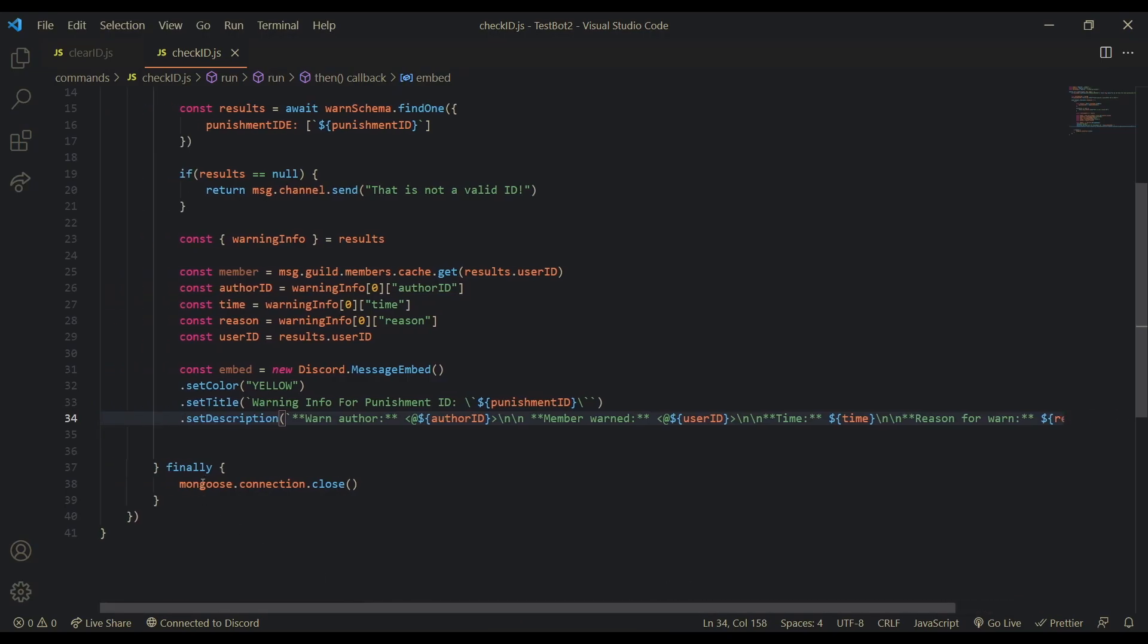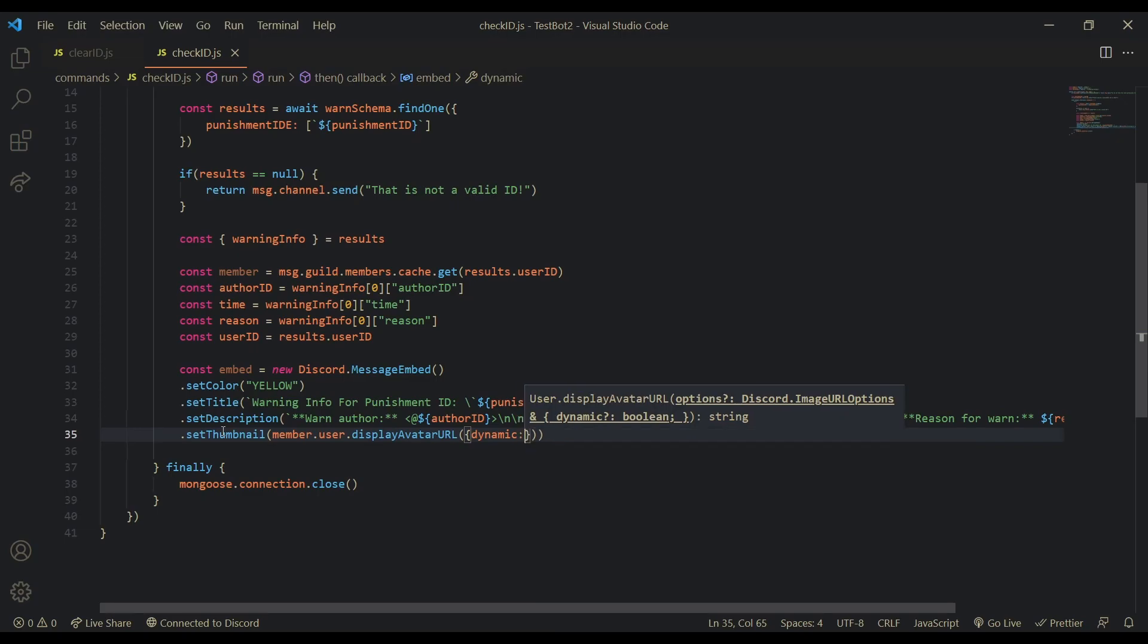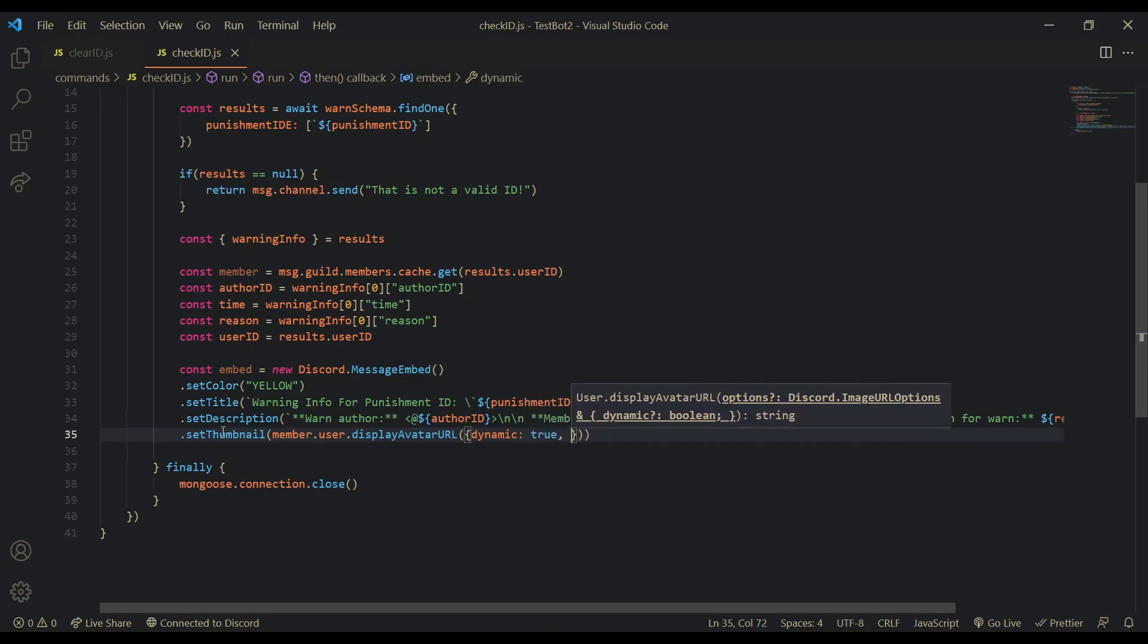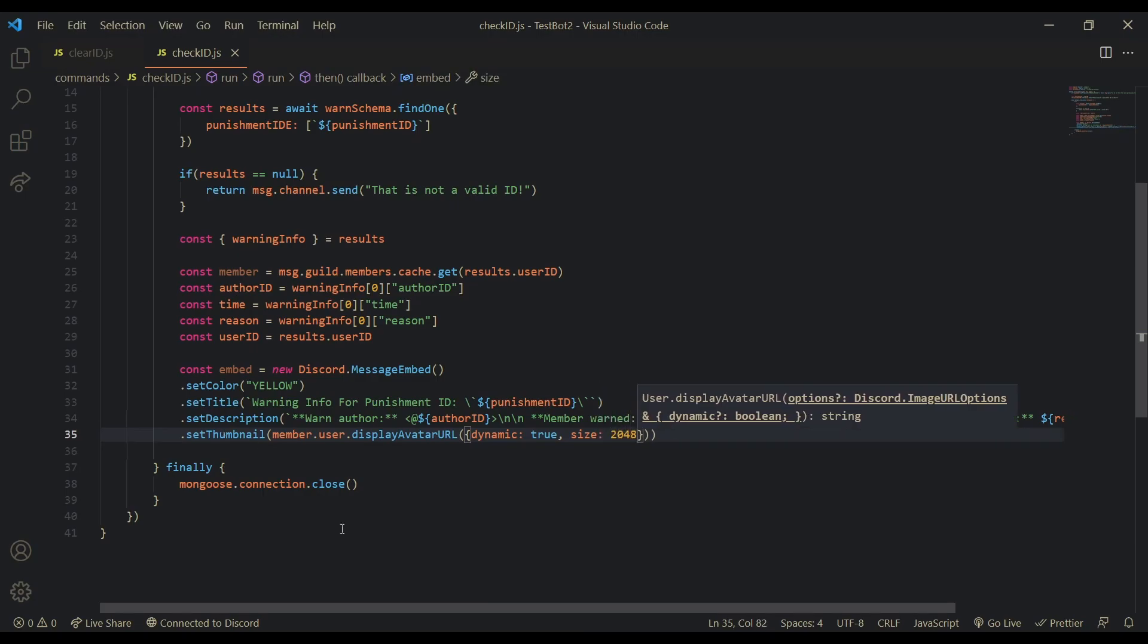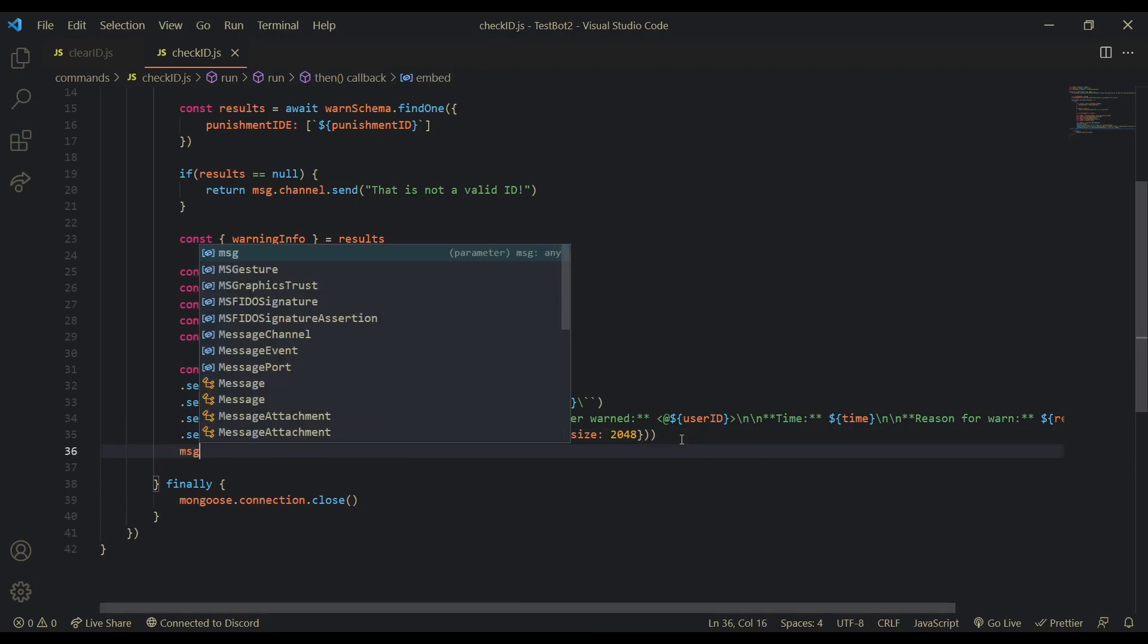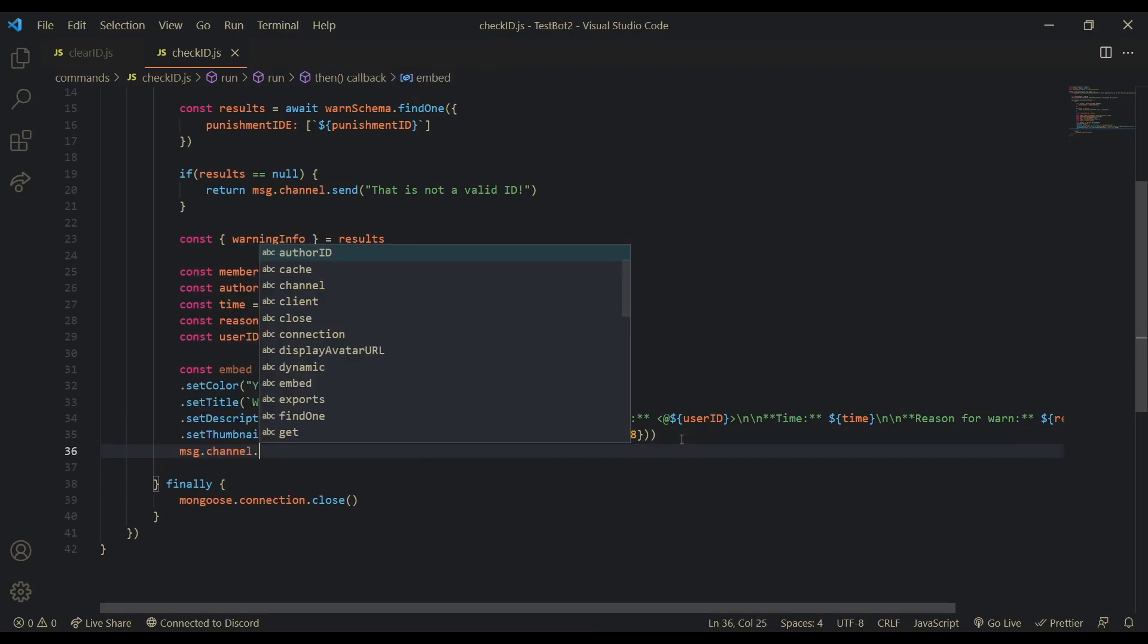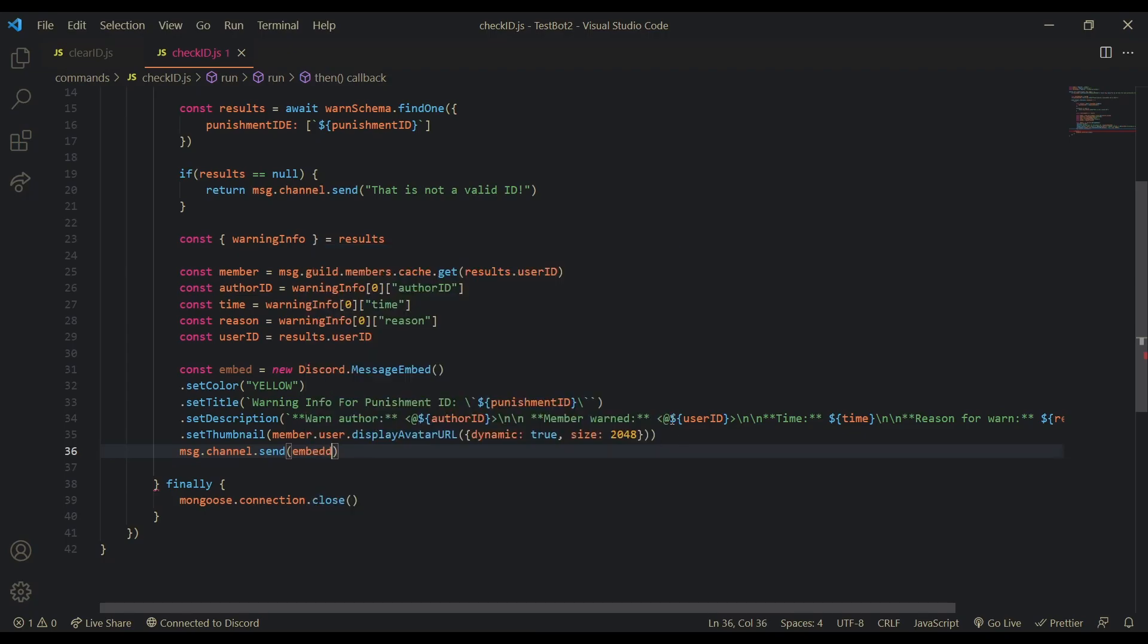Now let's set the thumbnail. Set thumbnail as member.user.display. Avatar URL. And then the file. Is. Let's do true. I feel like that will look better. Then size. 2048. You can set the format to something. But it doesn't really matter. Message.channel.send. And the embed. Okay. So now we're done with that.